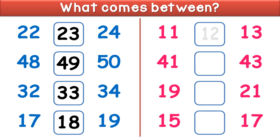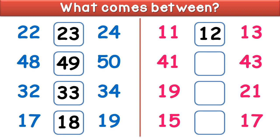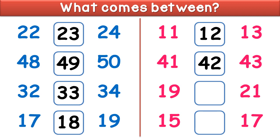It is 18. What comes between 11 and 13? It is 12. What comes between 41 and 43?